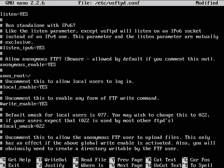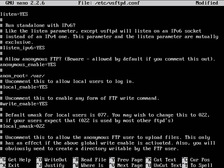And then you can tell the daemon where the directory is that an anonymous user will log into. In this case we'll put it into /var/srv/ftp. That's where the anonymous user will log into.